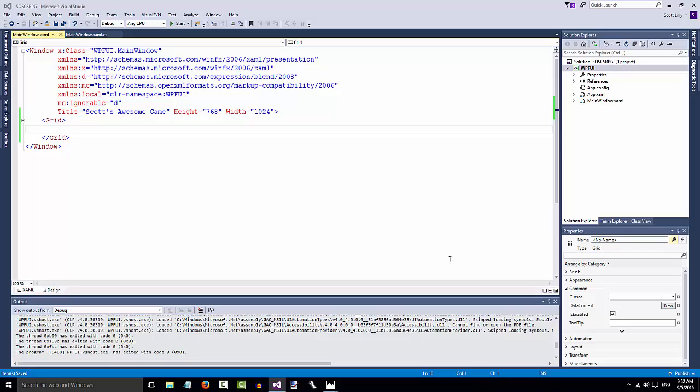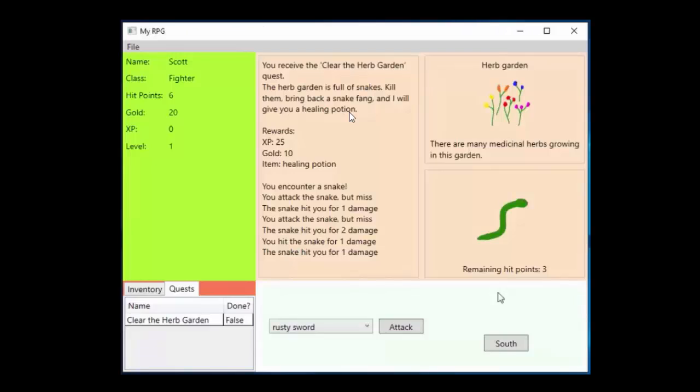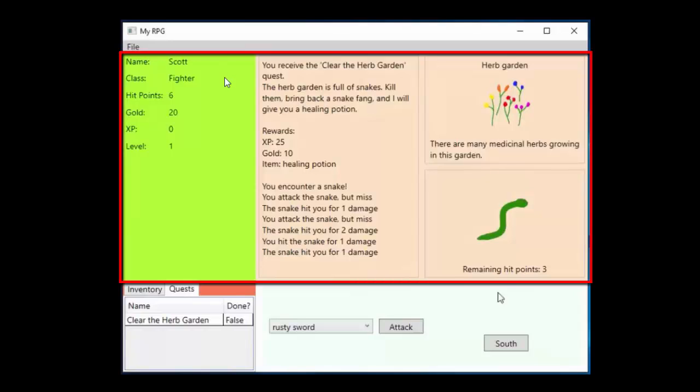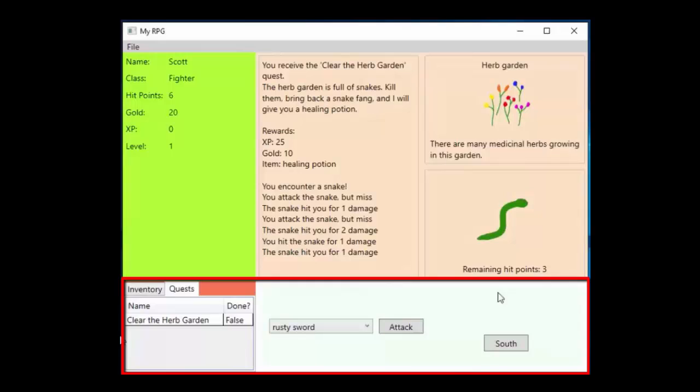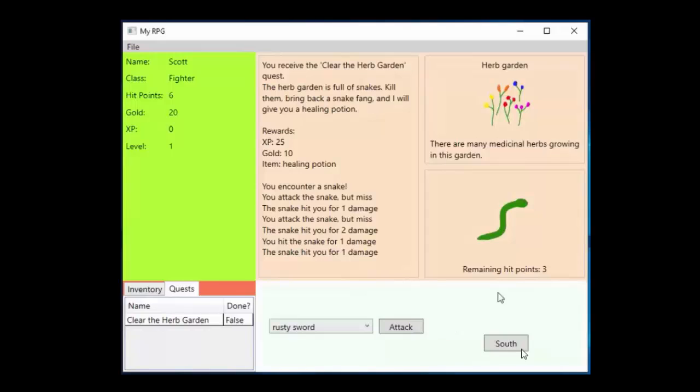Now that our window is the size we want, we need to do the rest of the layout. A common way of doing layout on a XAML page is with a grid. We define rows and columns, and we place the information in the row and column where we want it. For our game, we have three basic rows. We have this very top one where we're going to put the menu. We have this large one in the middle where we put the player information and all the game information. And we have this one at the bottom where we put the player's inventory and quests, and then all the action buttons.